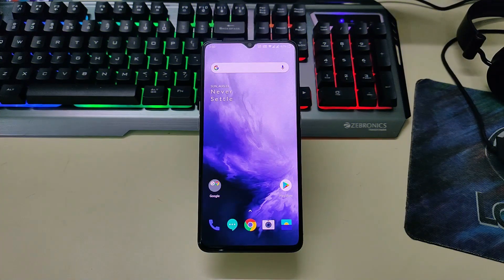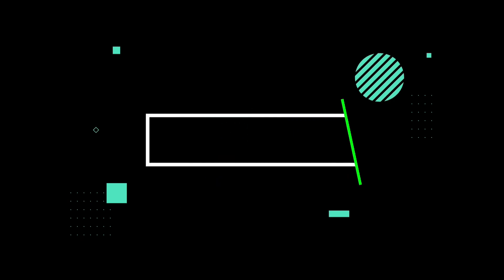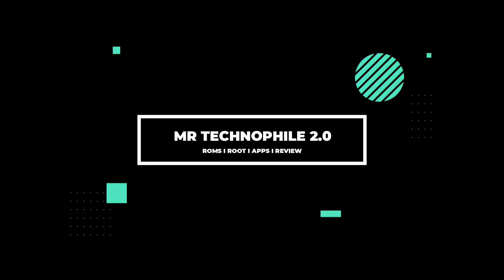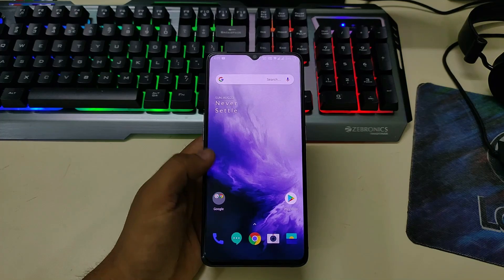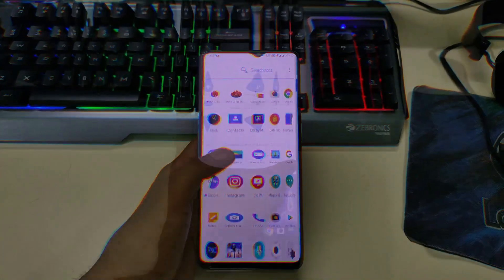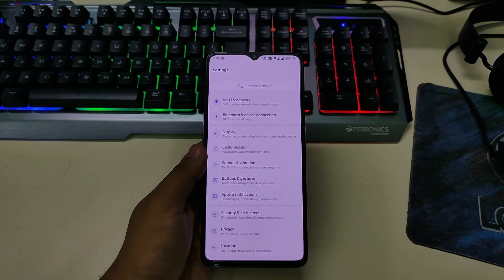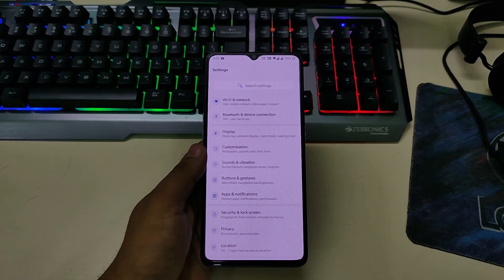Hello guys, welcome back to my channel. In today's video I will show you the most awaited ROM for Realme X2 Pro. In this video I am going to review OxygenOS which is built for Realme X2 Pro, so stay tuned. At last I will also show you how to install this ROM on your device.